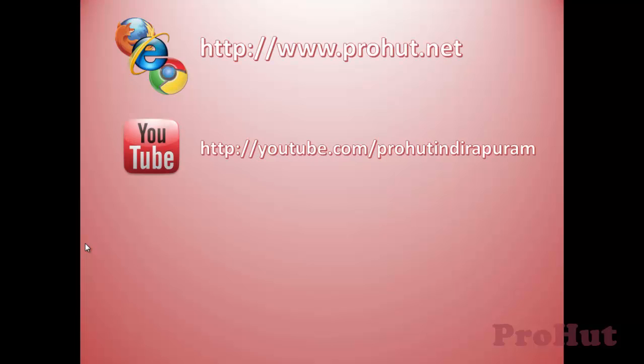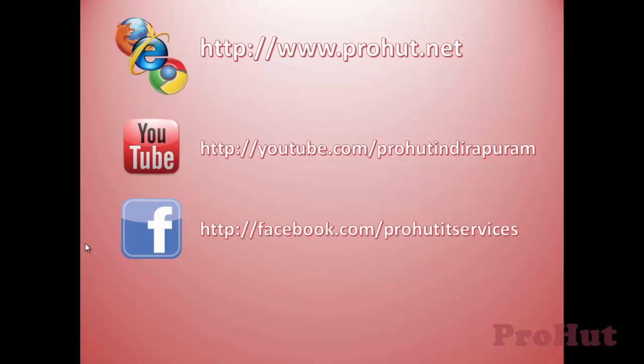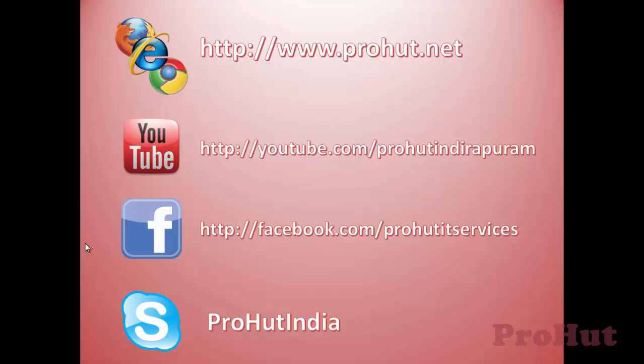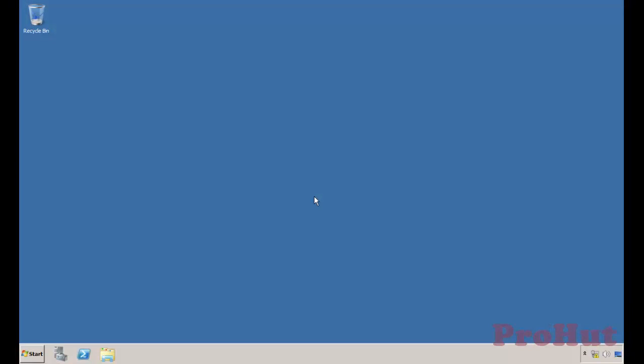Thank you for joining us. Hello friends, welcome back to ProHut IT Services. Good to see you back.